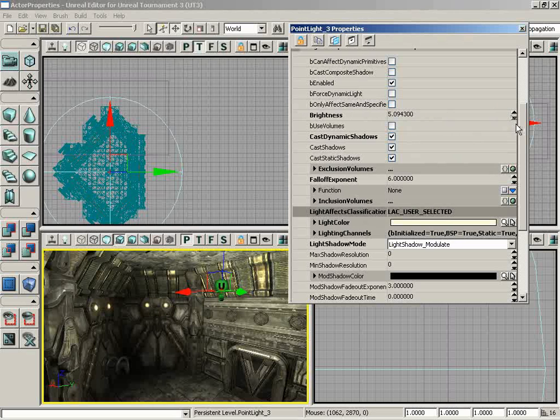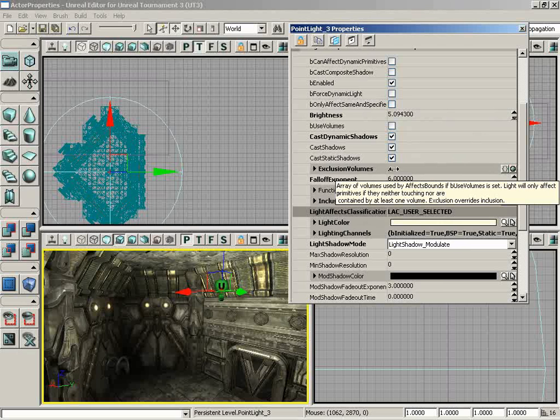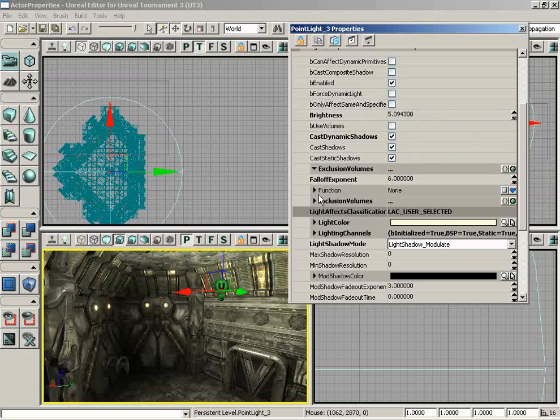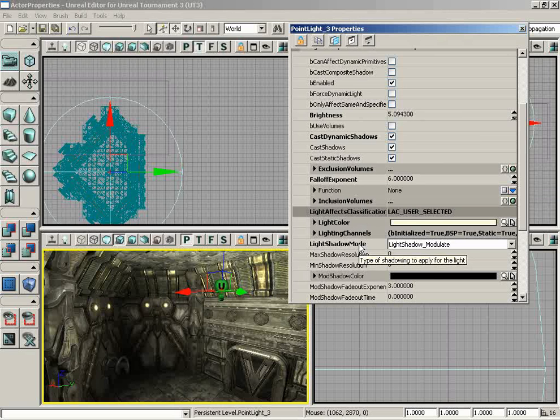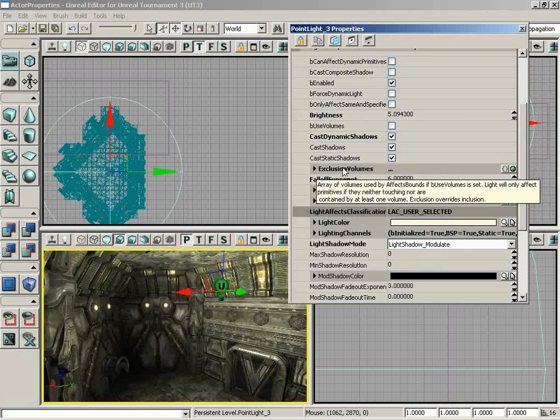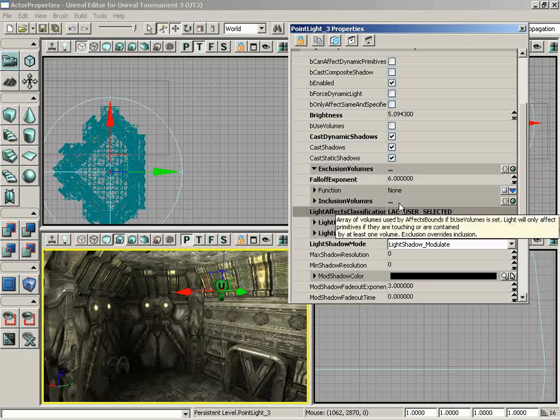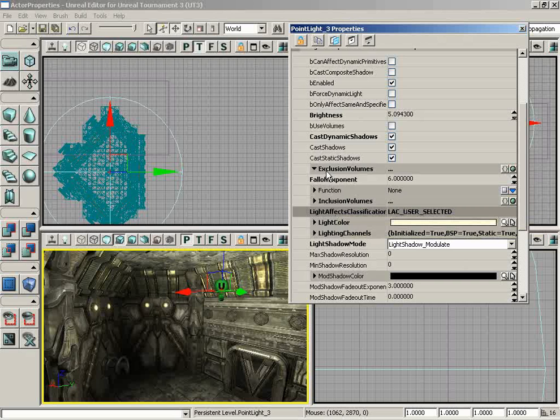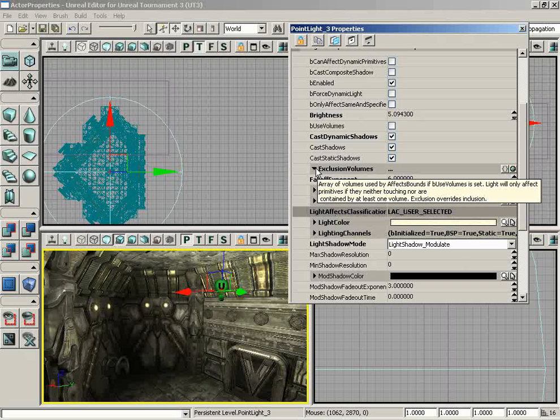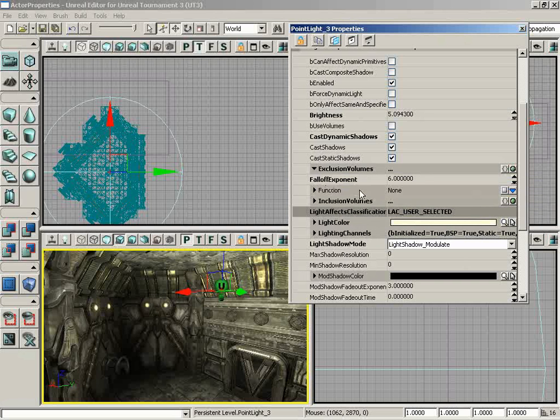Down from here, you can see we have an Add New Item button. This is used in any property that is an array, meaning it can contain multiple indexes or sub-properties that you have to add in. Here I have a list of Exclusion Volumes. If I click on the little expansion triangle, the triangle turns down but there's nothing inside this array.